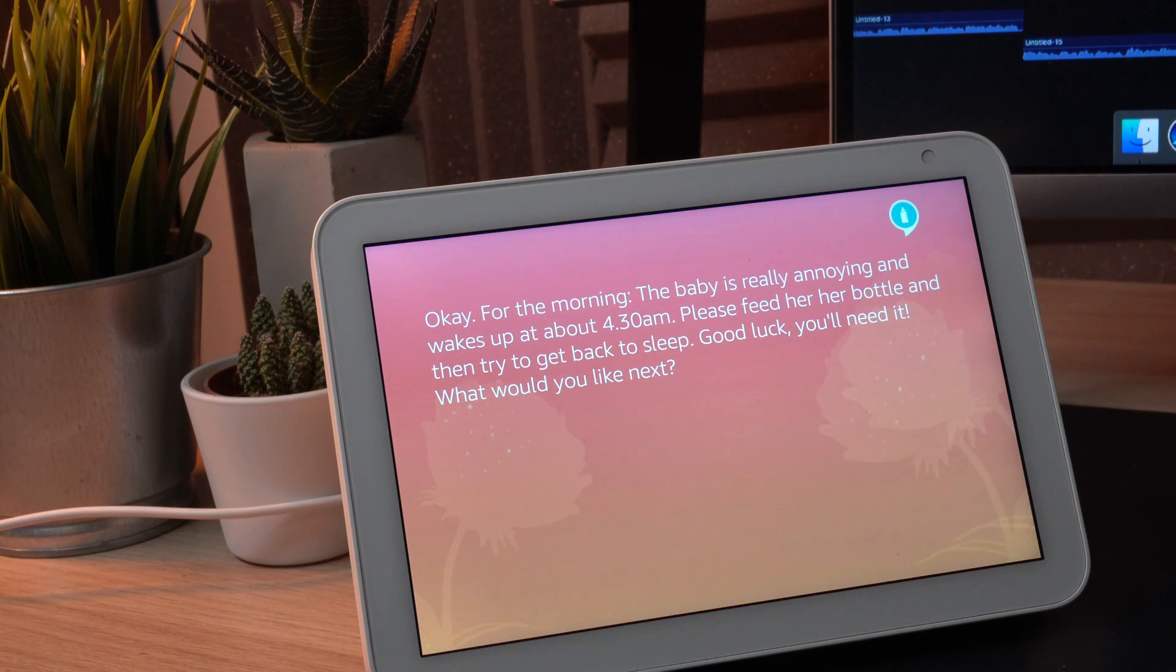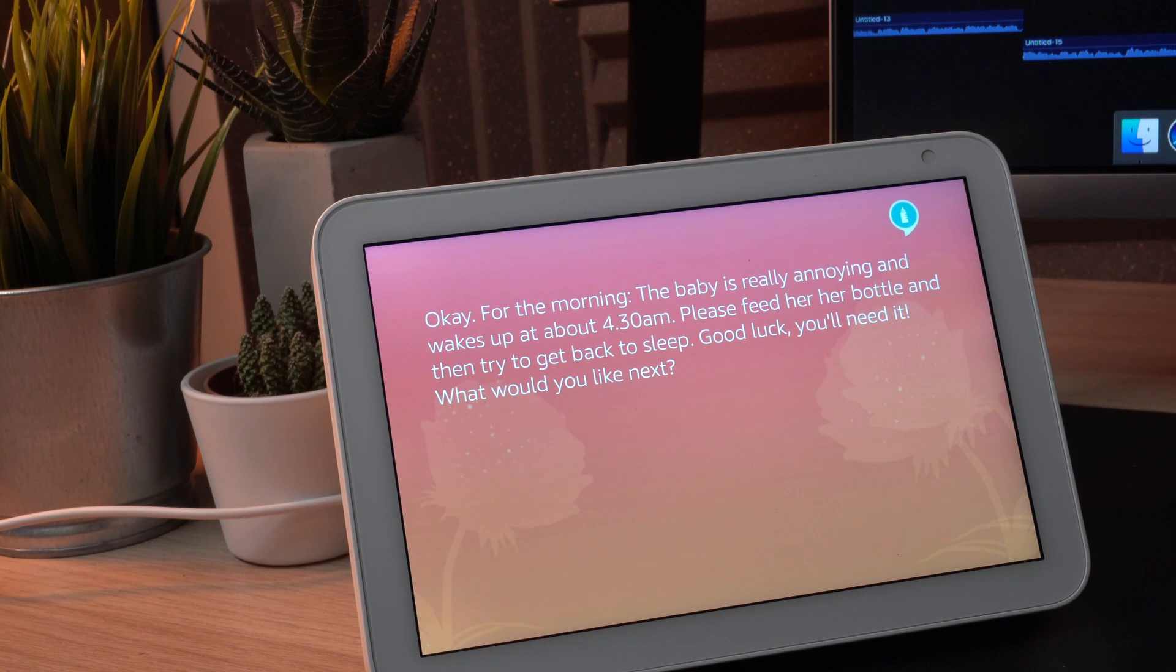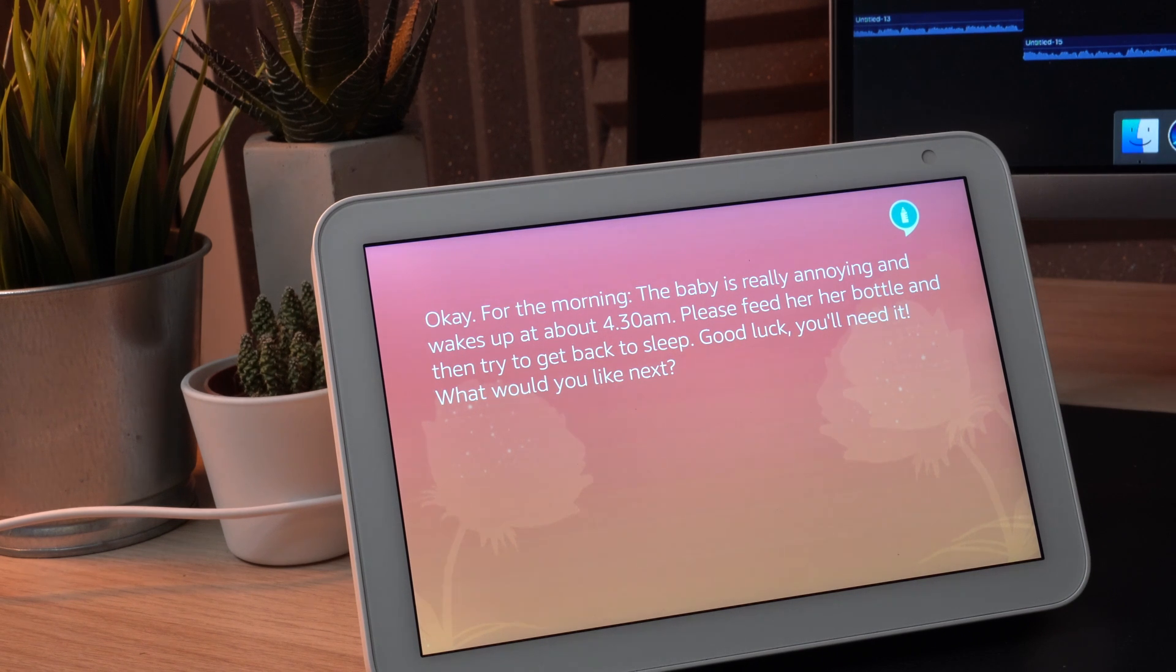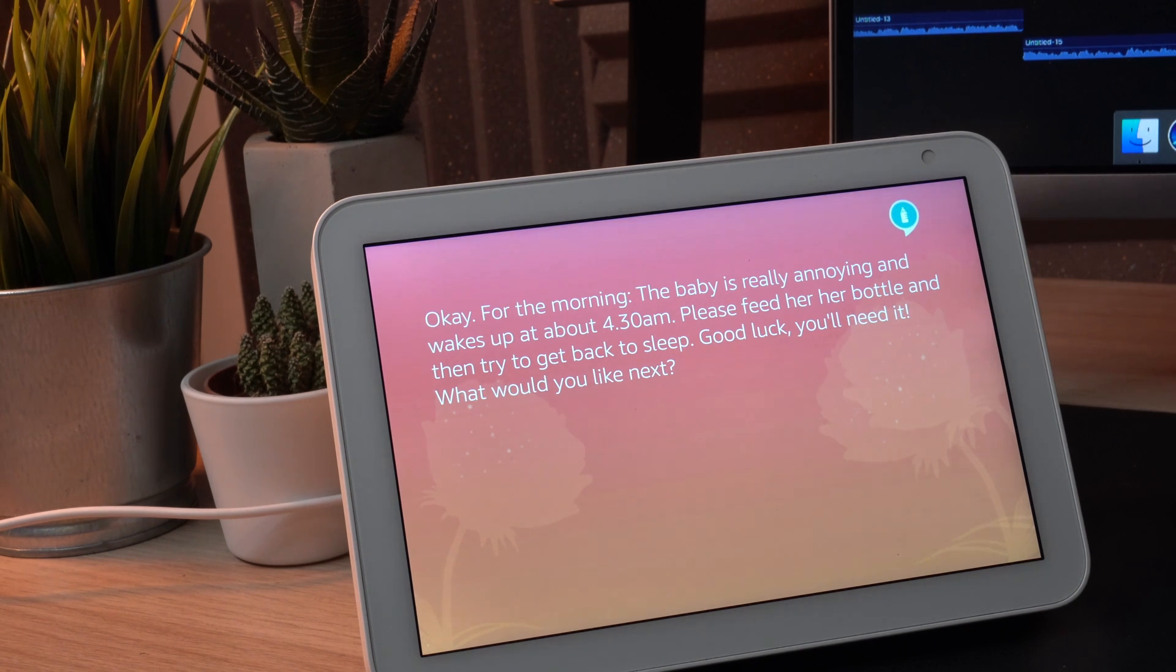Just imagine this for someone looking after your child. What is the morning schedule? Okay for the morning, the baby is really annoying and wakes up at about 4:30 a.m. Please feed her her bottle and then try to get back to sleep.